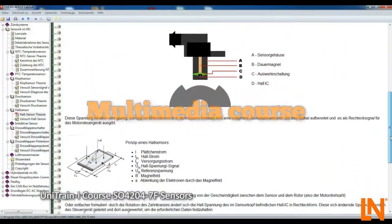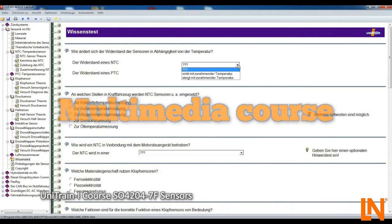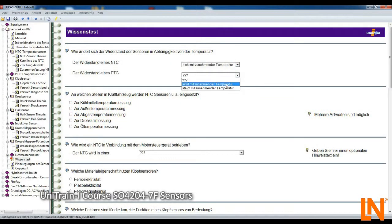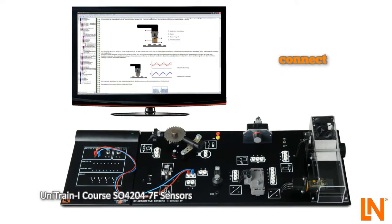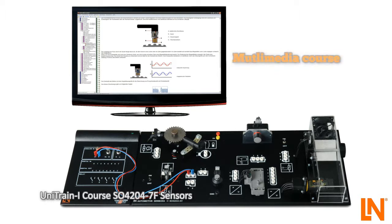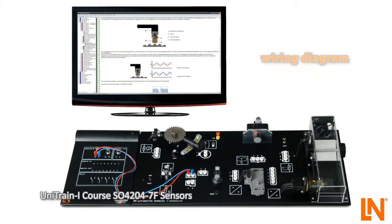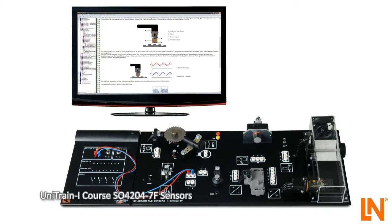The necessary information of the individual sensors is taught in the multimedia course and is examined with knowledge tests. Connect the individual sensors with 2mm cables to test the operation. Get to know and understand the actual values of the sensors. Take the measurements and record them directly in the multimedia course. Learn and master each sensor's wiring diagram symbols. Recognize the need for various sensors with respect to the optimal engine operation with Unitrain iCourse from Lucas Nuala.